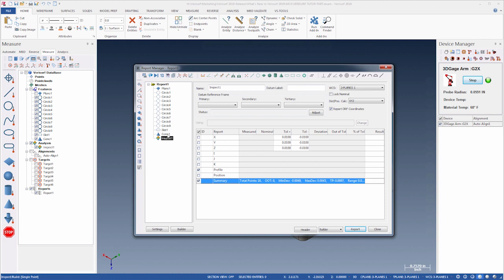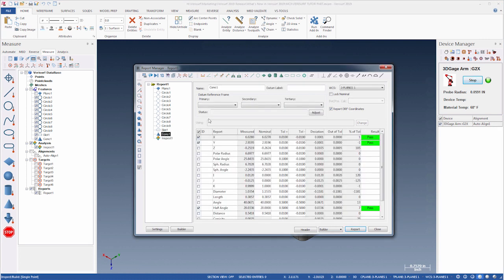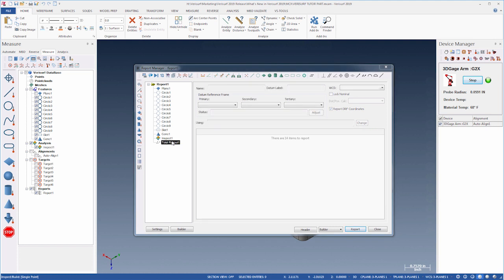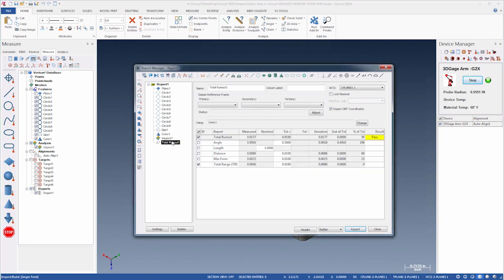Total runout can now be derived from a single object by using the measured object's nominal position and direction as the datum. In addition, total runout can be calculated for constructed features.